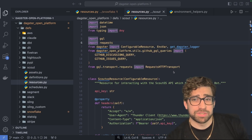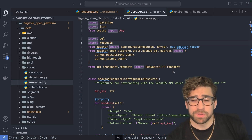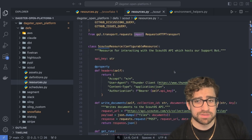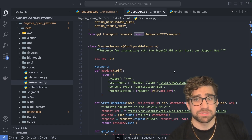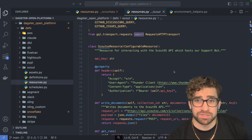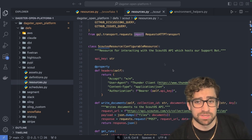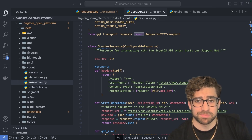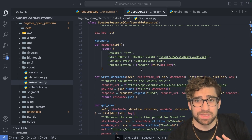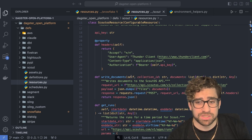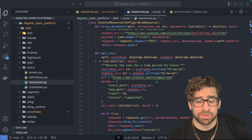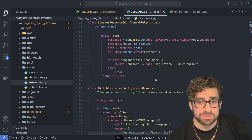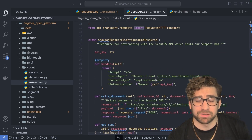Another really common use case for resources is encapsulating logic around a REST API or some other service. Here's an example from our Scout pipelines, which sends our data to a service that enables our SKAI feature in our Slack channel and our documentation. In this configurable resource, we have an API key, it does the authentication, and then we have methods for writing documents and pulling data out of Scout — all encapsulated in a resource.